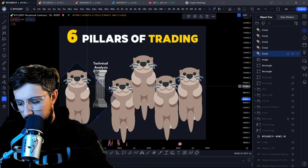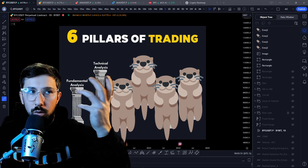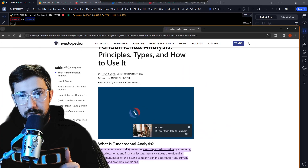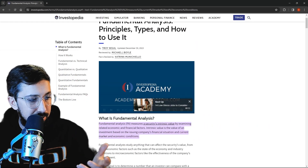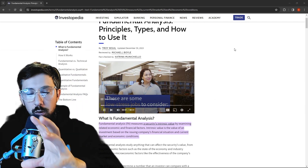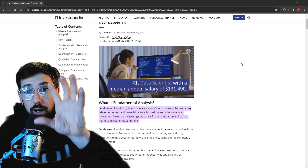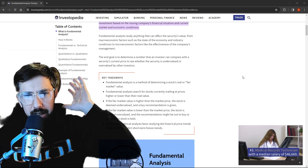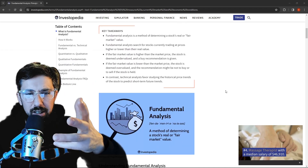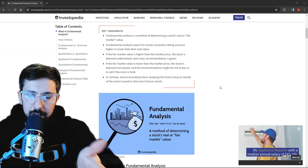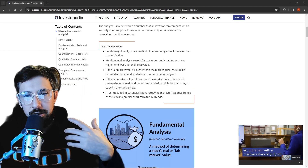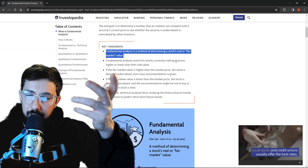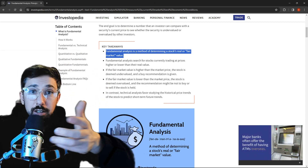Another key pillar is fundamental analysis. Fundamental analysis is a method of determining a stock's real or fair market value — is the stock undervalued or overvalued? A great resource is Investopedia, where you can find actual knowledge on any trading jargon — point of controls, break of structure, change of character. Fundamental analysis looks for stocks trading at prices higher or lower than their real value. If the fair market value is higher than the market price, the stock is deemed undervalued and a buy recommendation is given.